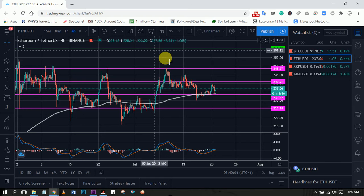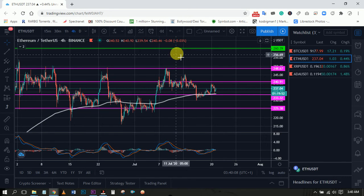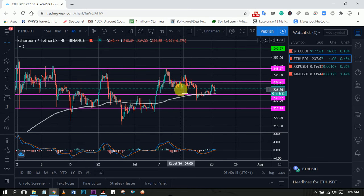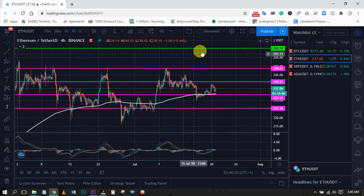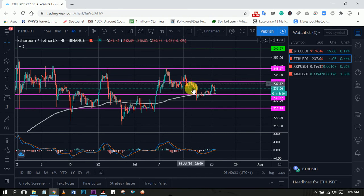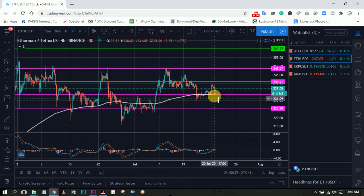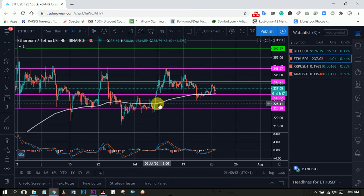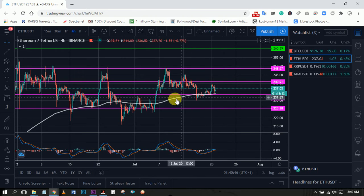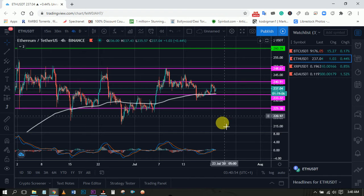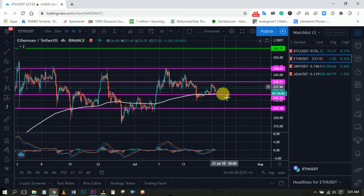Our target was 260. We expected a retracement to 240 then a push straight up to 260, but that didn't happen. Instead, 240 was a strong resistance and we had a push down to 233. We are still in a range between 240 and 233, but the support around the 200 EMA — this white moving average — is quite strong, and we expect a strong push to the upside.